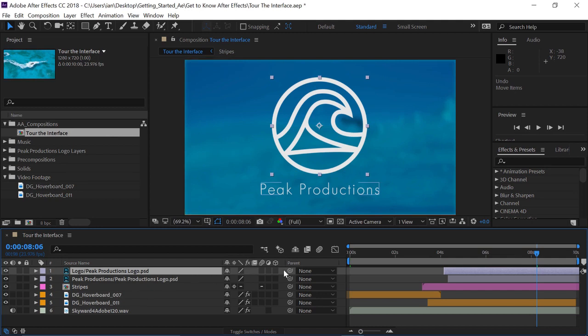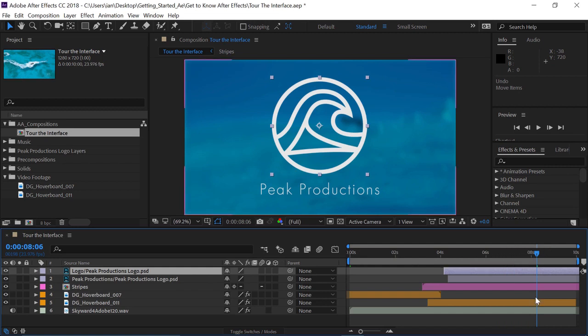Now, on the right side of the timeline, this determines where the layers appear over time. And you notice this blue line has an element on top that if I hover over top, it tells me it's the current time indicator. The menu that pops up is called a tooltip, and they're on by default.